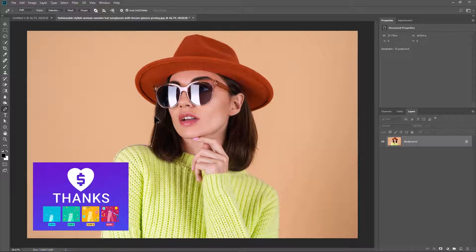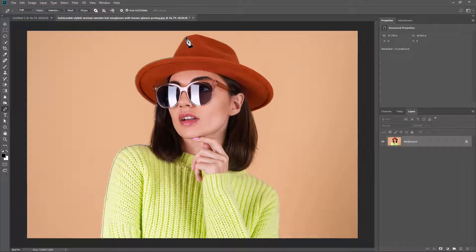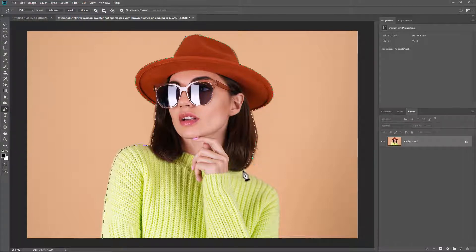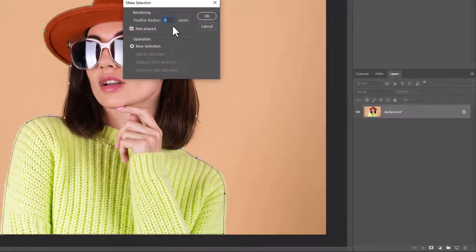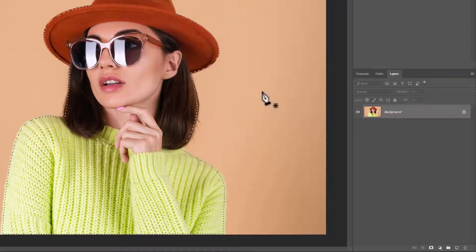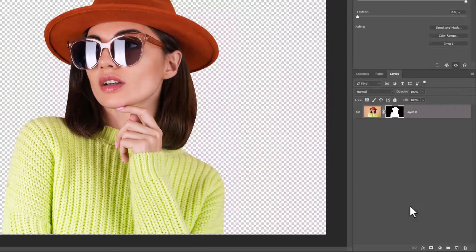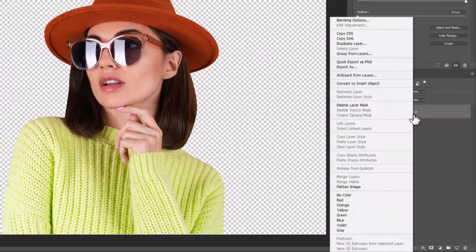To support my channel you can use Super Thanks under every video or join channel membership. Right click and make selection. Click on the mask icon and convert it to a smart object.